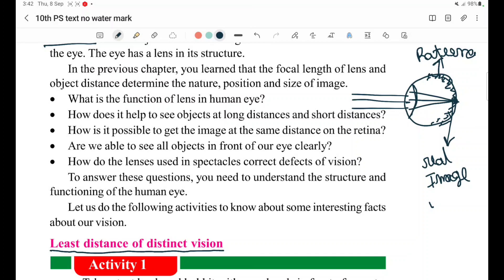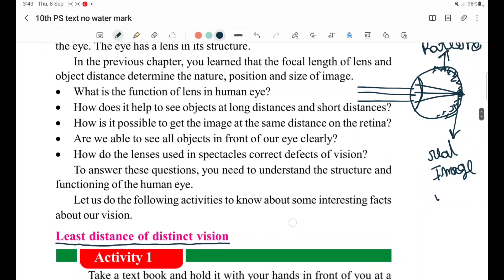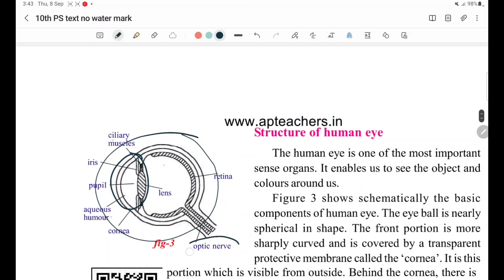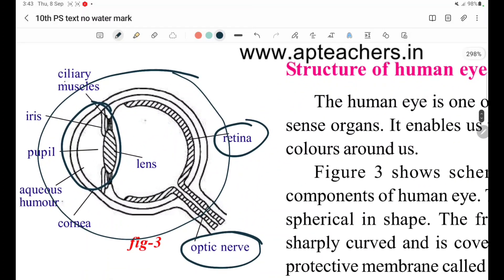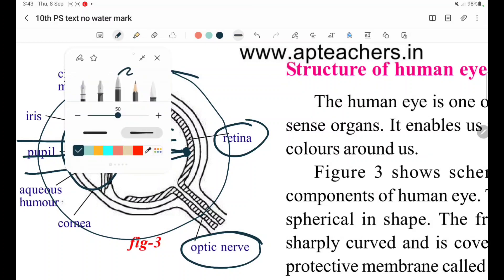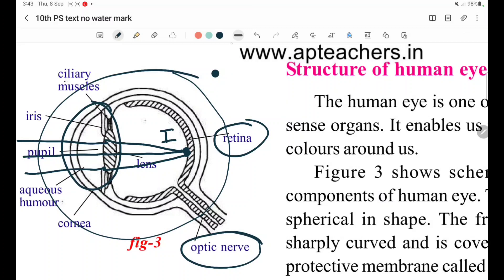The optical nerves are in the retina. The details are carried by the optical nerves to the mind. We can recognize the image in the mind. This entire process happens in a fraction of seconds. Light enters the eye, refraction occurs, and the image is formed on the retina screen.